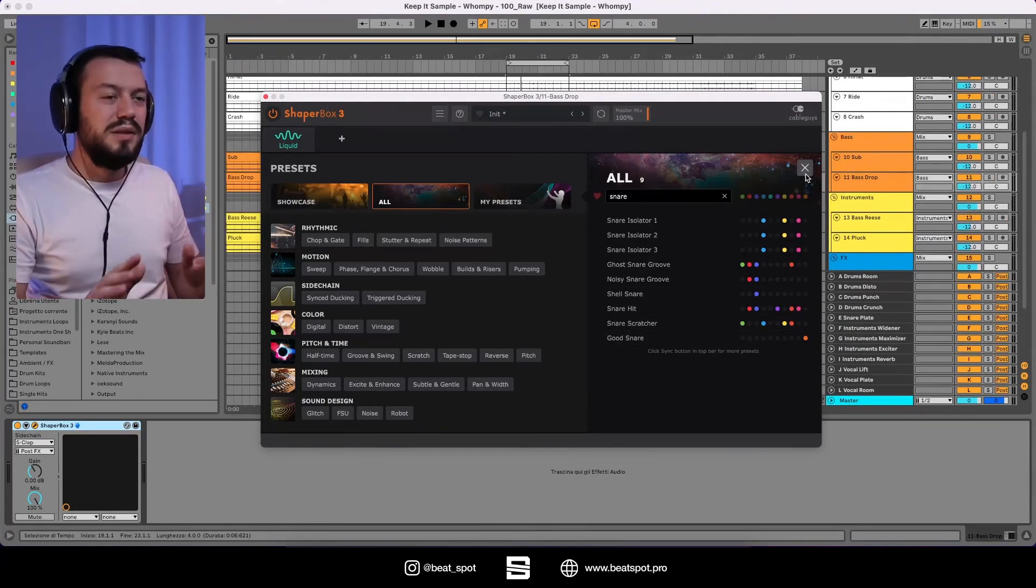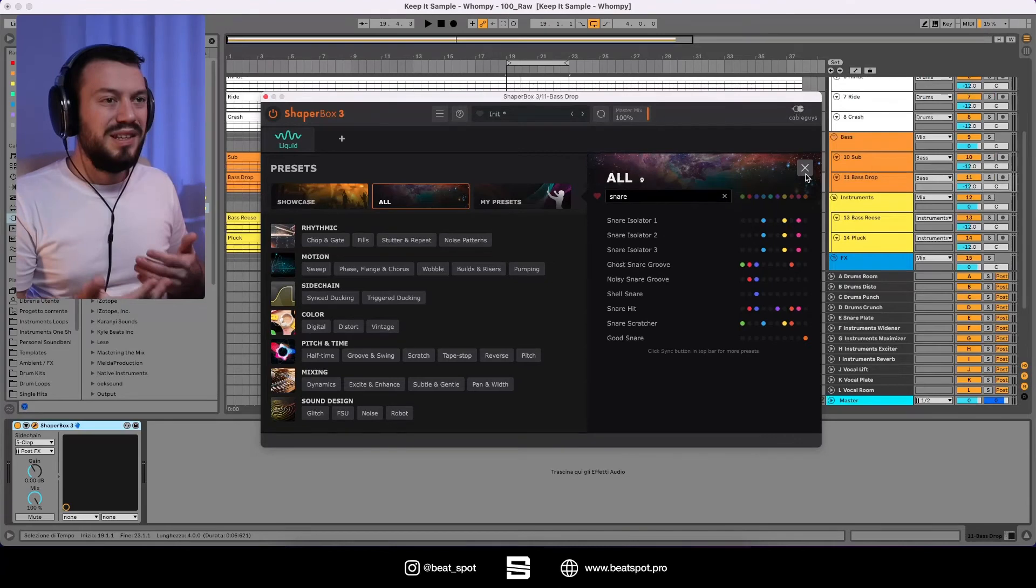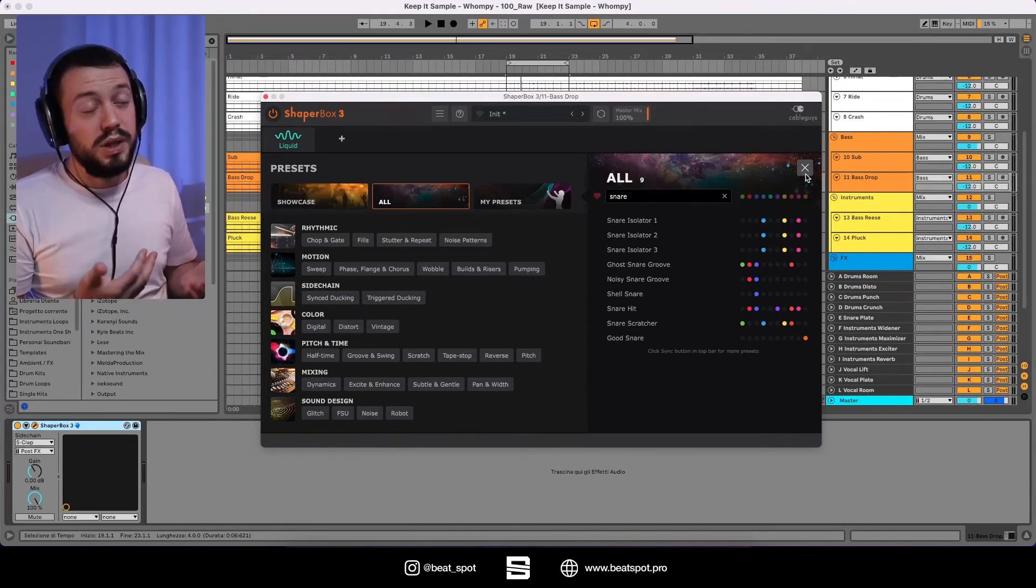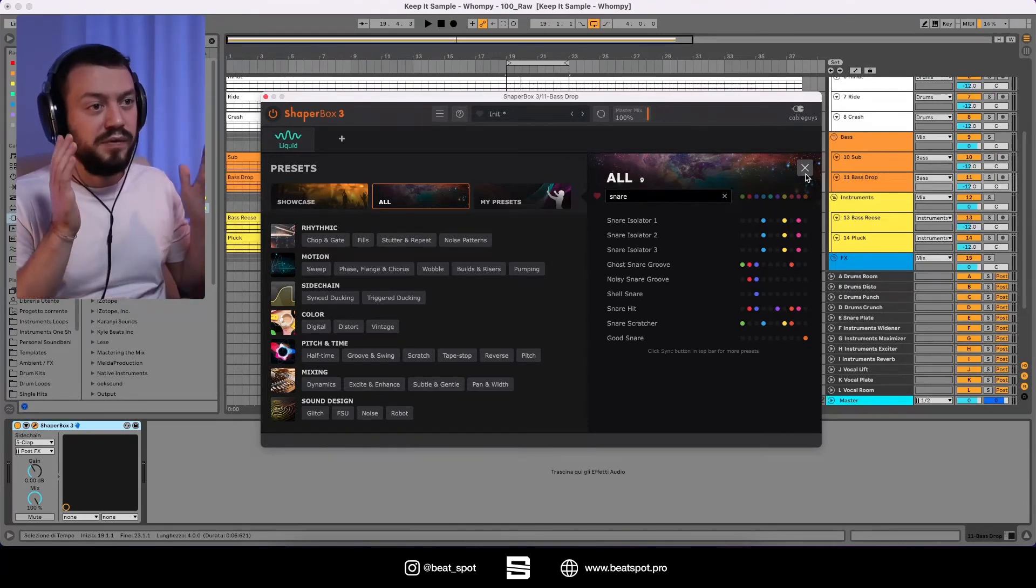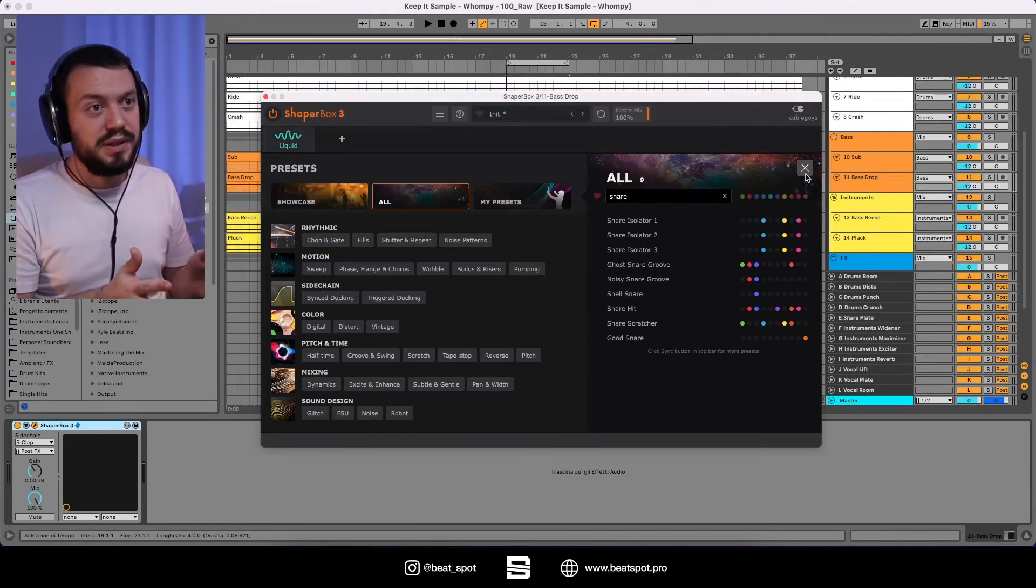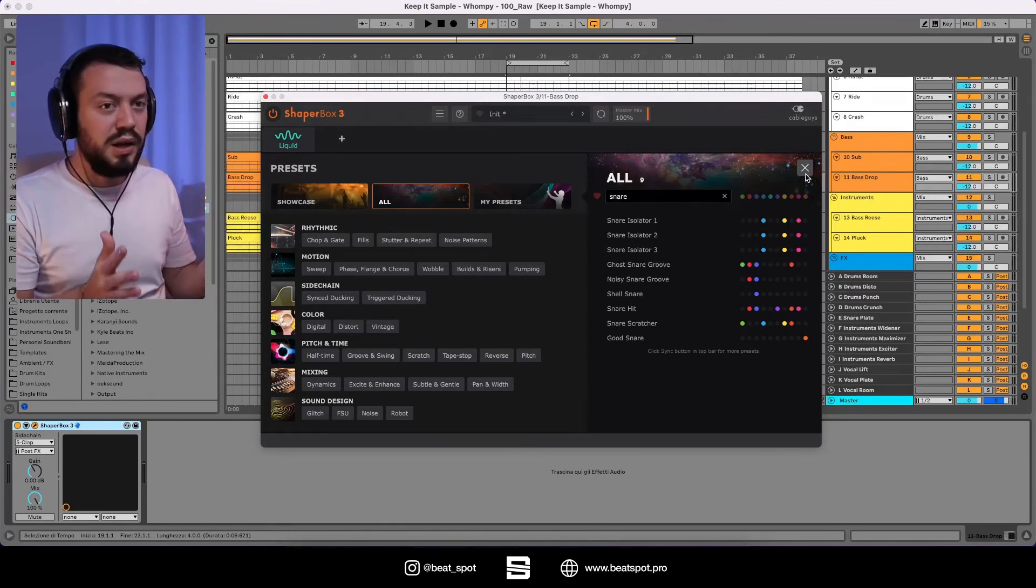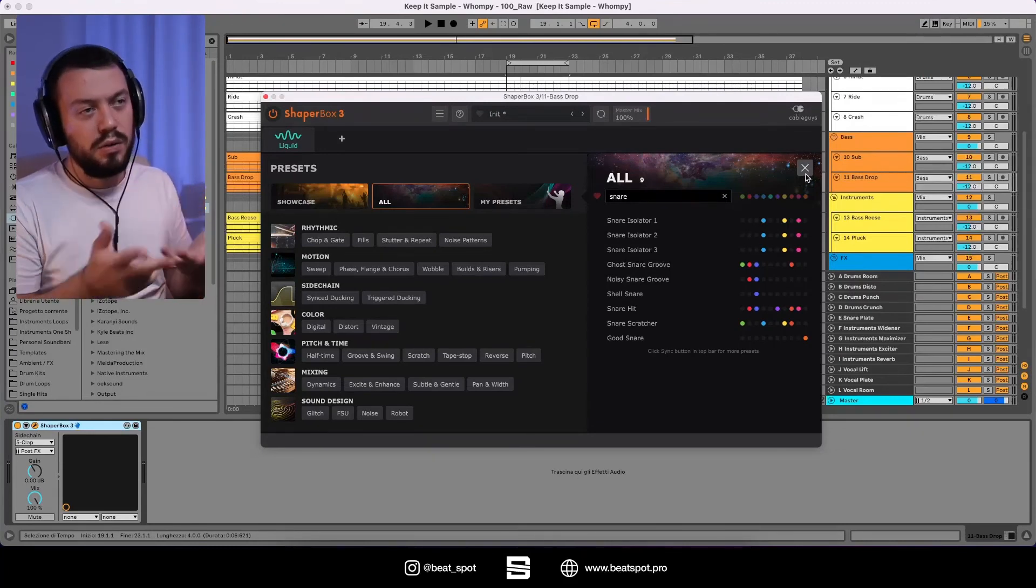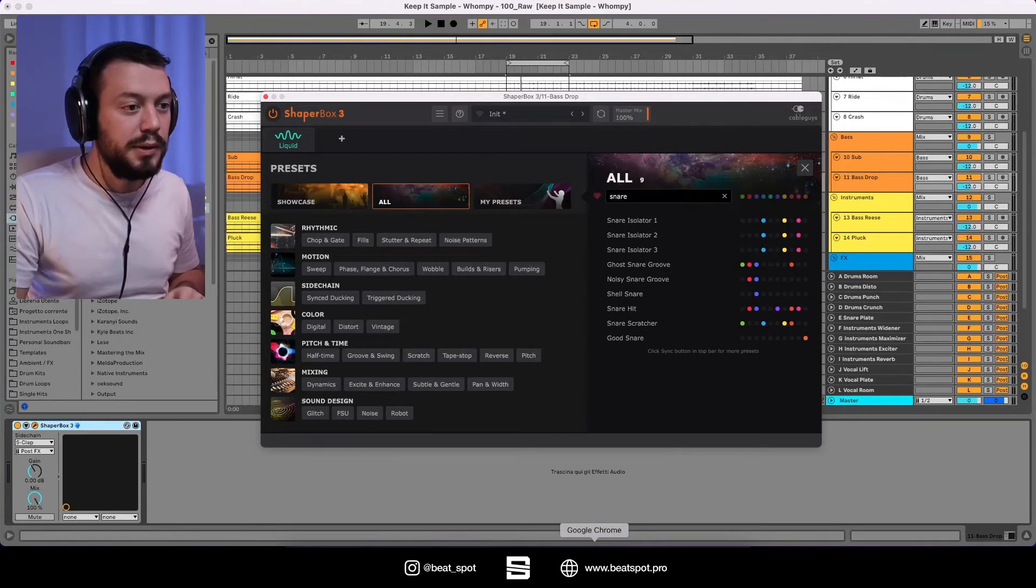So this is perfect if you are in the creative process or also in the mixing process. And you are looking for something specific for tailored sound or effect or goal you want to achieve. So this is a really nice upgrade for ShaperBox.